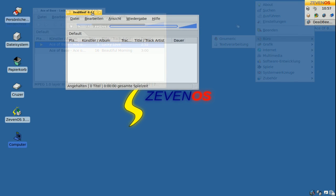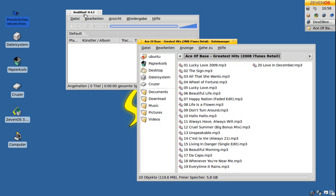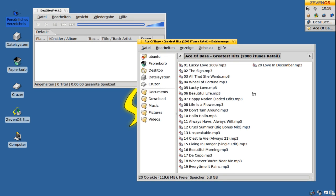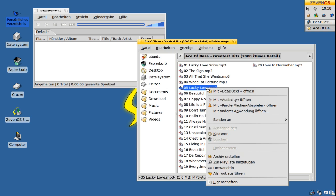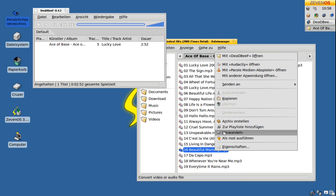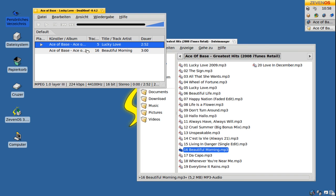7OS contains many multimedia applications. Newly added is Deadbeef, a fast and slick music manager and player. Deadbeef is perfectly integrated into the context menu of the file manager and also the Deskbar.